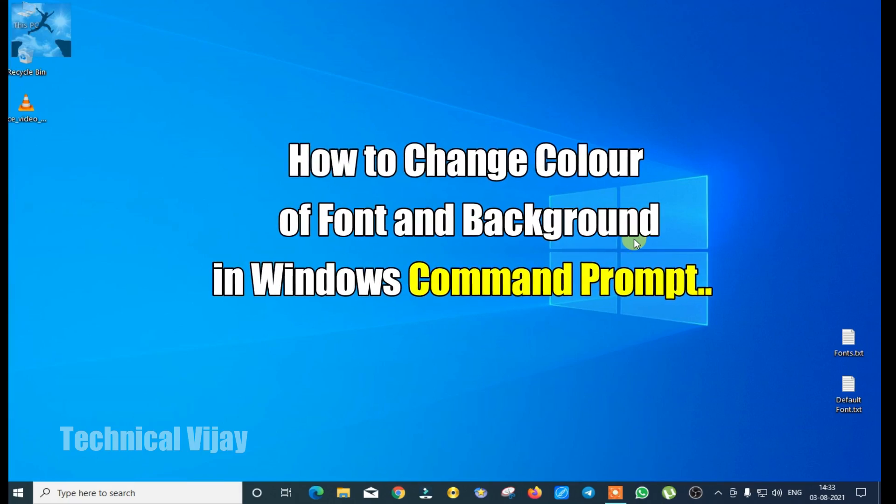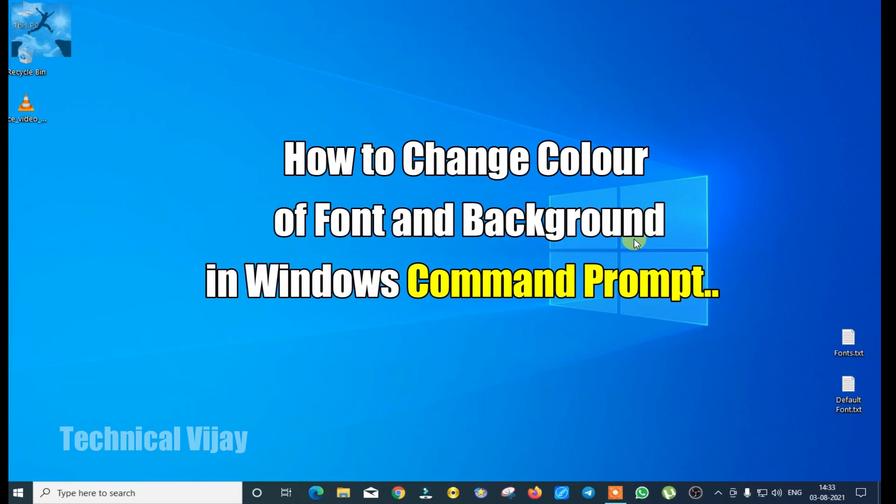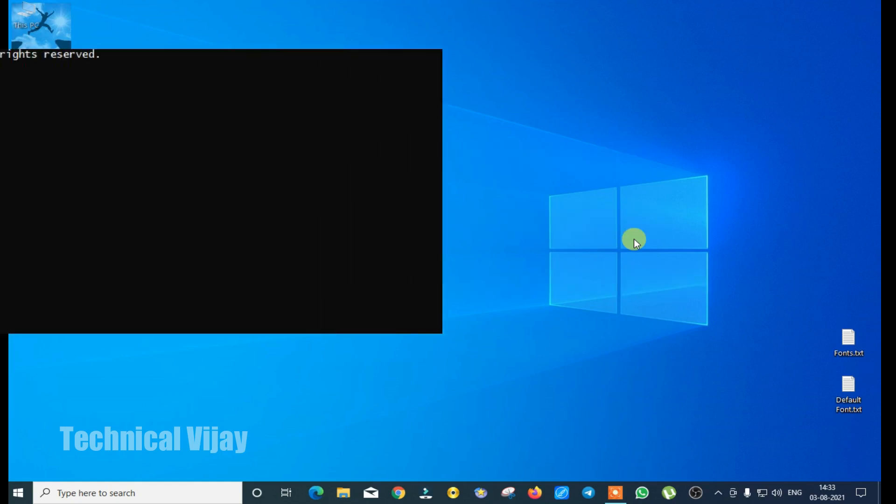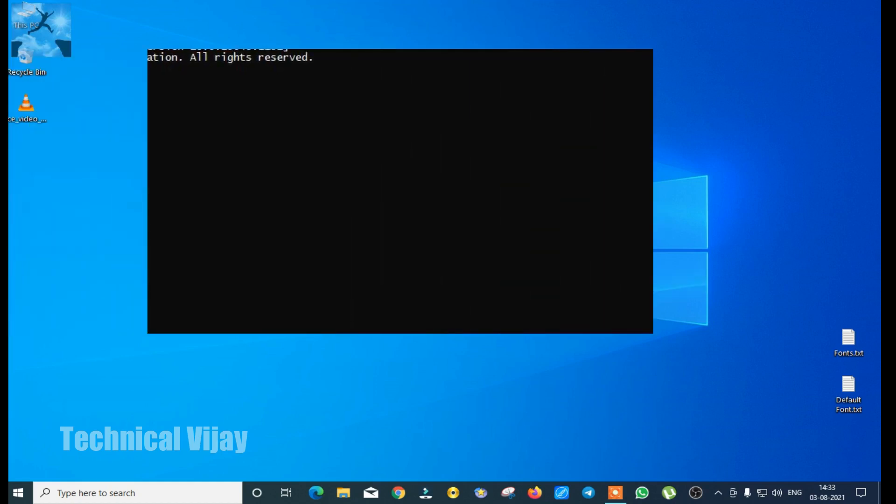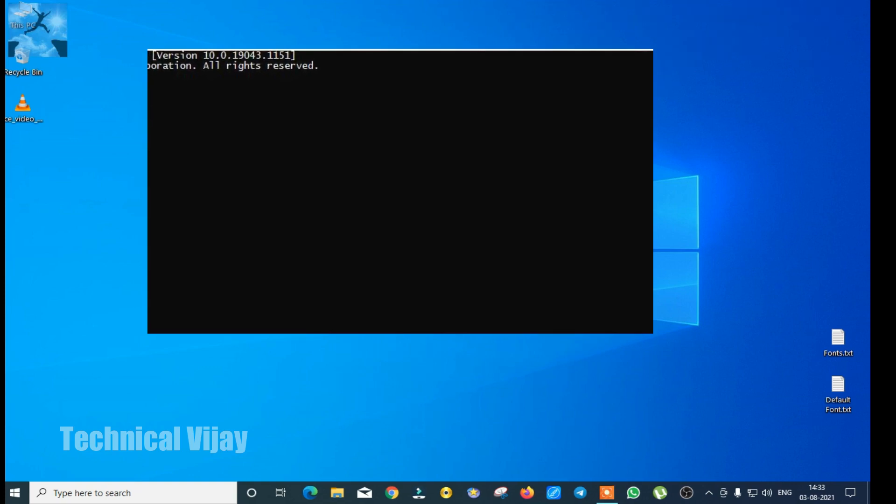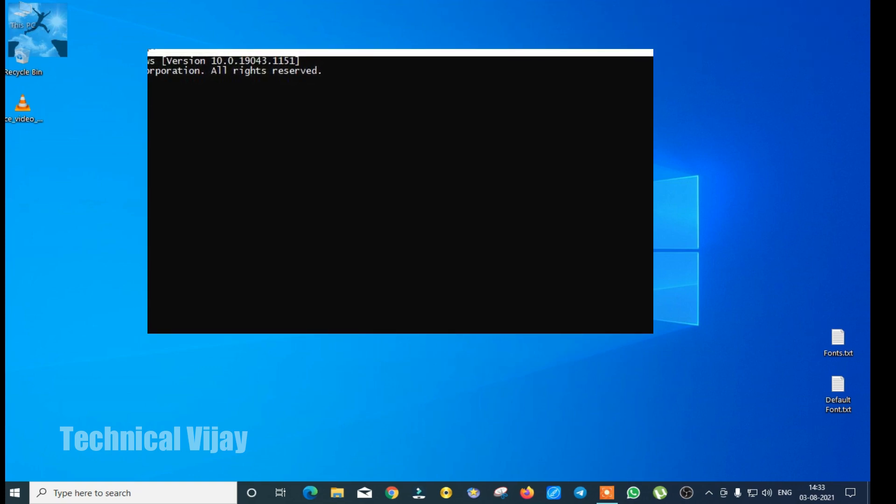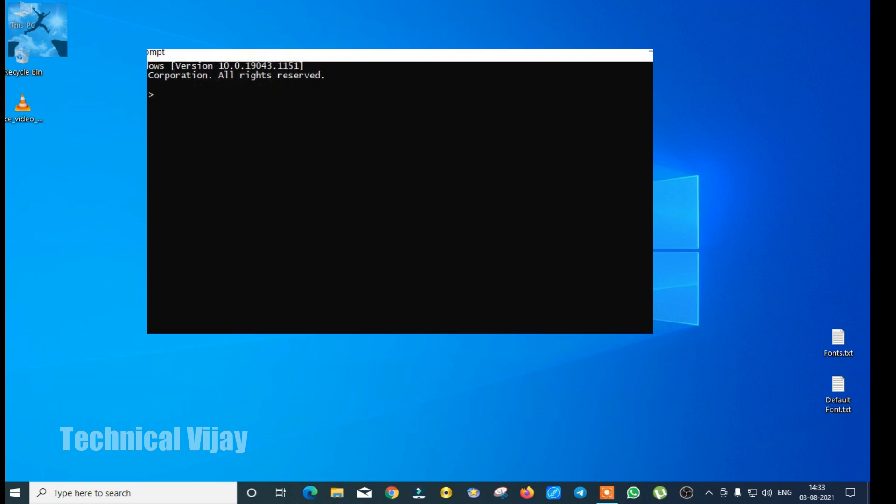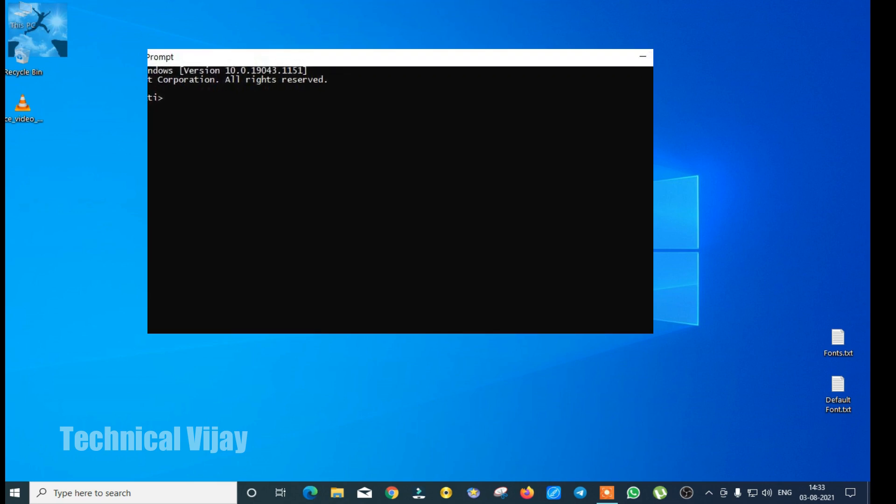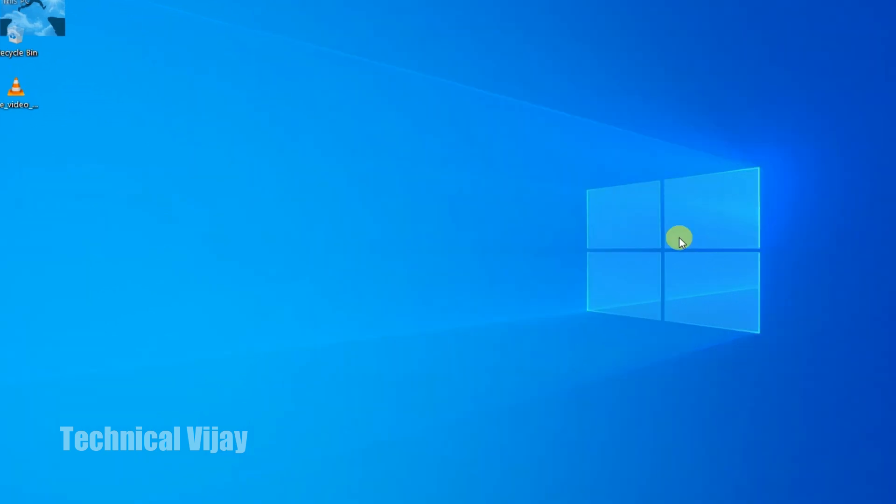Are you feeling bored by using the traditional font and color combination, that is white font and black background of your Windows 10 command prompt? The command prompt will always be in black background and white letters. So if yes, then please change it right now.